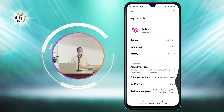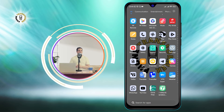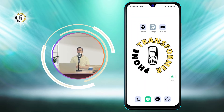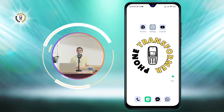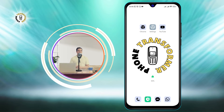Step 4: Use the built-in RAM cleaning feature. Some Android phones have a built-in feature that allows you to clean your RAM with one tap.